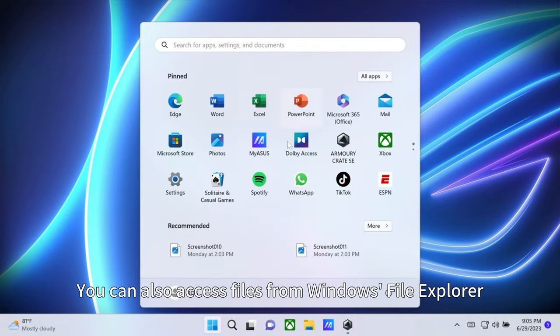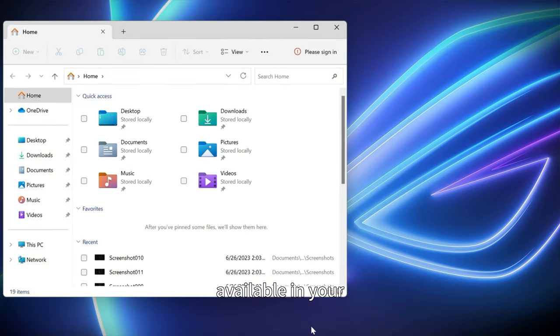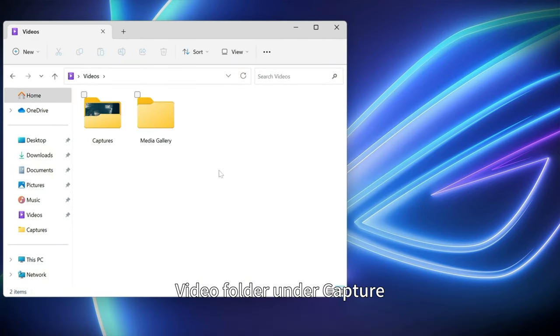You can also access files from Windows File Explorer, available in your video folder under Capture.